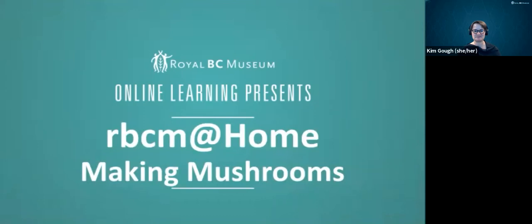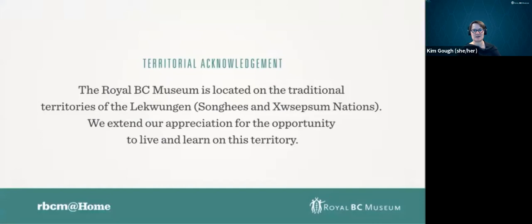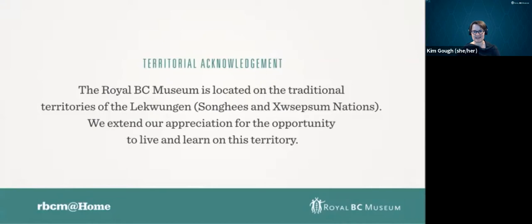The museum and I are located on the territories of the Lekwungen, known today as the Songhees and Esquimalt First Nations in Victoria, British Columbia. I extend my appreciation for the opportunity to live and learn on this territory and I encourage all of you watching to consider the traditional territory on whose land you're on today and feel free to add your own land acknowledgement into the chat.